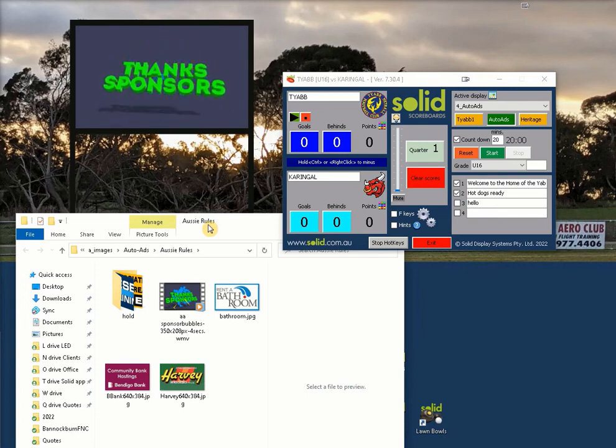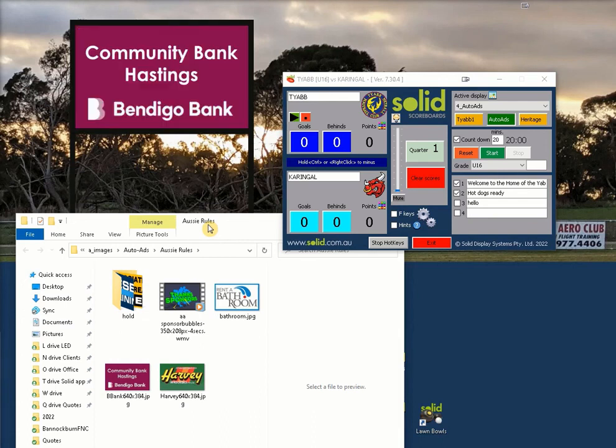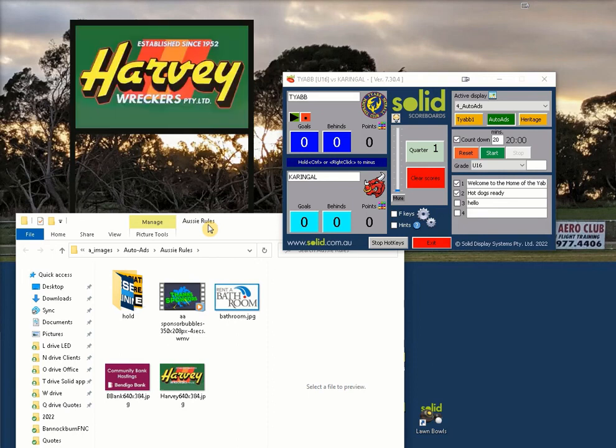The file types accepted for auto ads are JPEGs, PNGs, and WMV files for video. Keep these video clips short to aid processing — about 5 seconds is preferred.